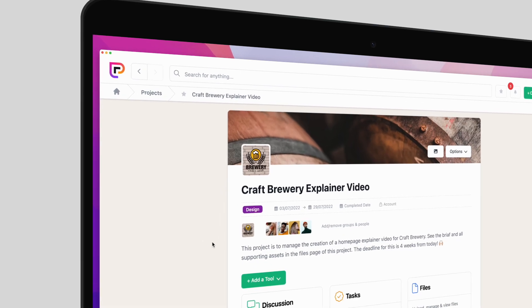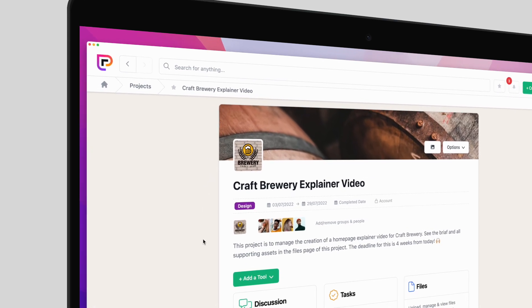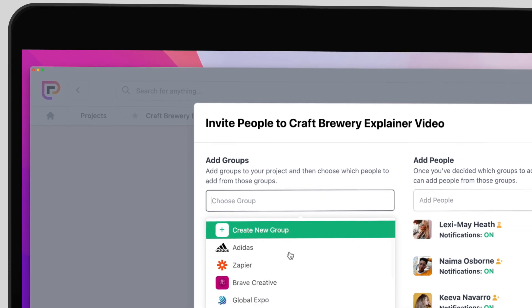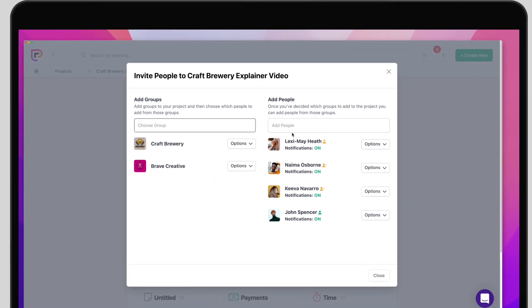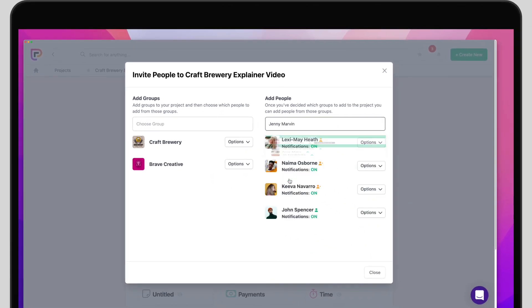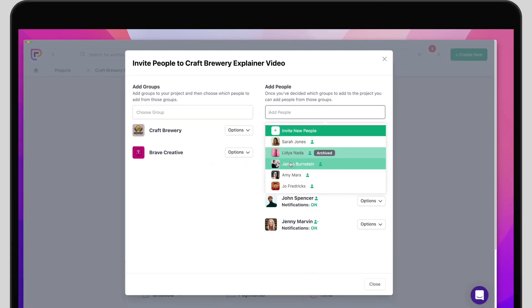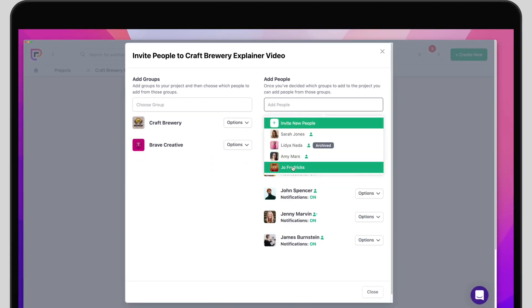It all starts with a project. Invite your team. This could be people from your business, your clients, suppliers, or friends.